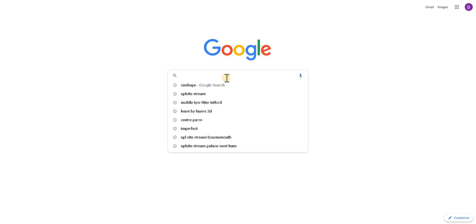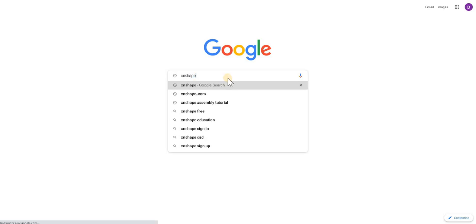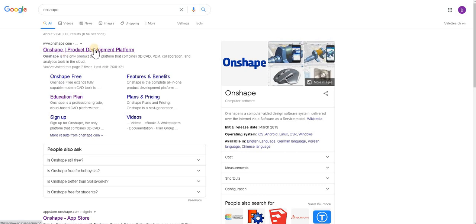So into Google I'm just going to type in Onshape. Of course you can type into the web bar and the address bar Onshape.com, that's fine as well. I'm just showing you an alternative way for accessing this as well.